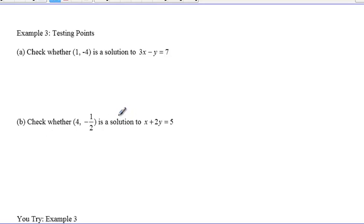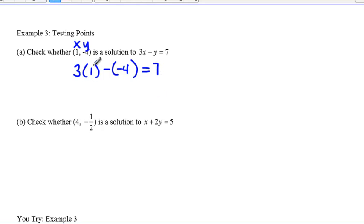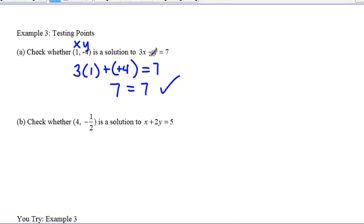Now let's look at testing points. Check whether the point one, negative four is a solution to 3x minus y equals 7. We plug in: 3 times 1 minus negative 4 equals 7. Three times one is three, and minus negative four becomes plus four, so three plus four equals seven. Does 7 equal 7? Yes! So the point one, negative four is a solution to 3x minus y equals 7.